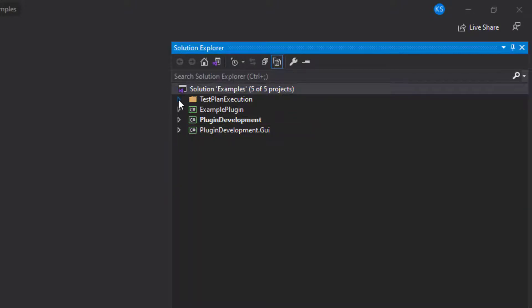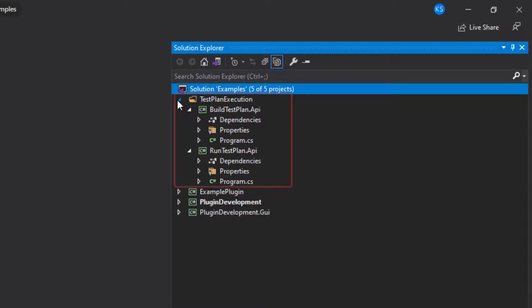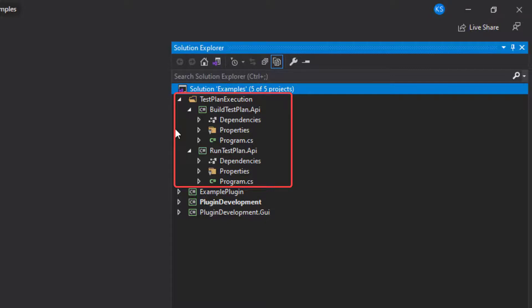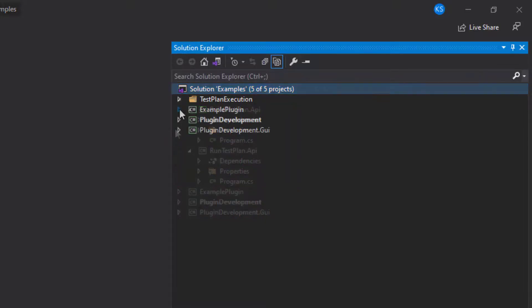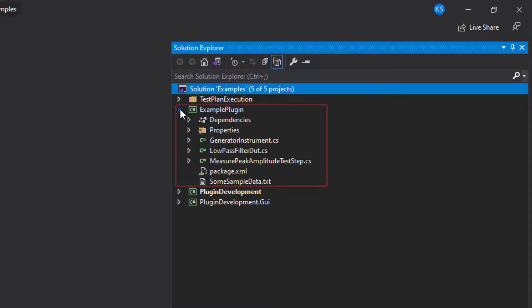The test plan execution folder contains two projects, build test plan and run test plan, which shows you how to call into OpenTAP using the C sharp API. You can use this when you are running OpenTAP from other C sharp based applications. Finally, there is another project called example plugin that contains a fully packaged OpenTAP plugin that you can use as a reference.